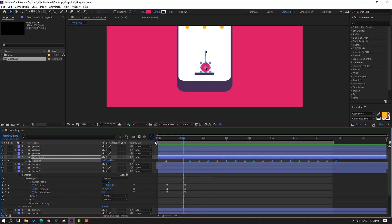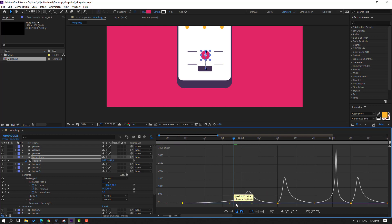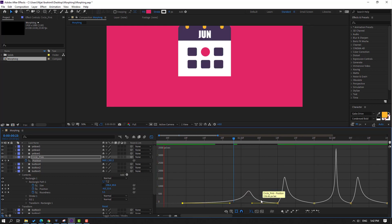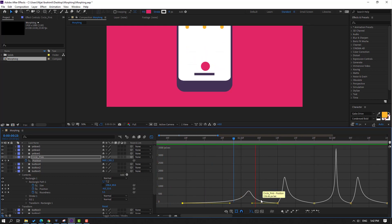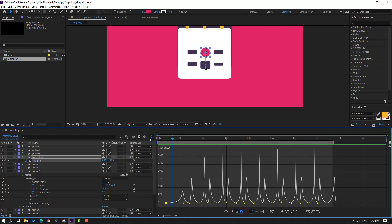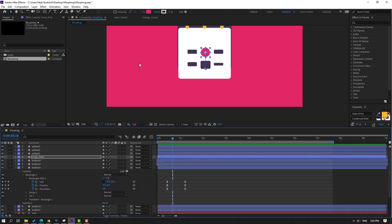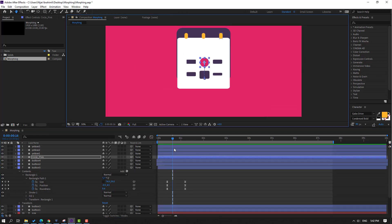Go to Graph Editor and select this graph, move to right. Close these keyframes and check the other objects.